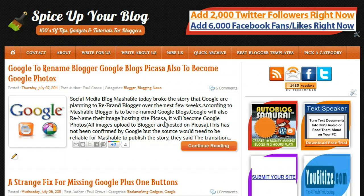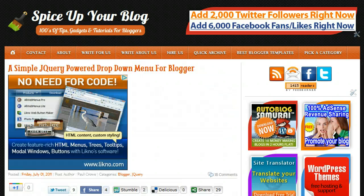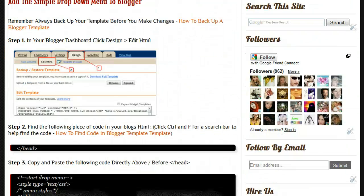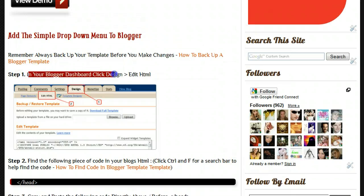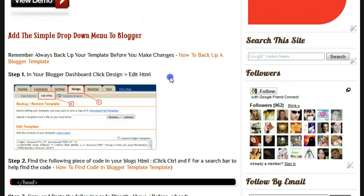If we look at a recent post here on the dropdown menu, you'll see when we get to the start of the steps I say: in your Blogger dashboard click Design, then Edit HTML. I have an image here with those two steps — Design and Edit HTML.